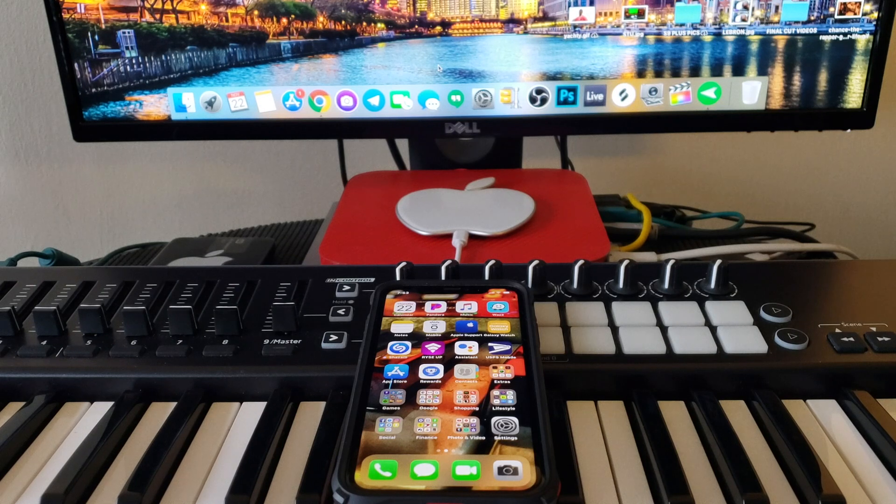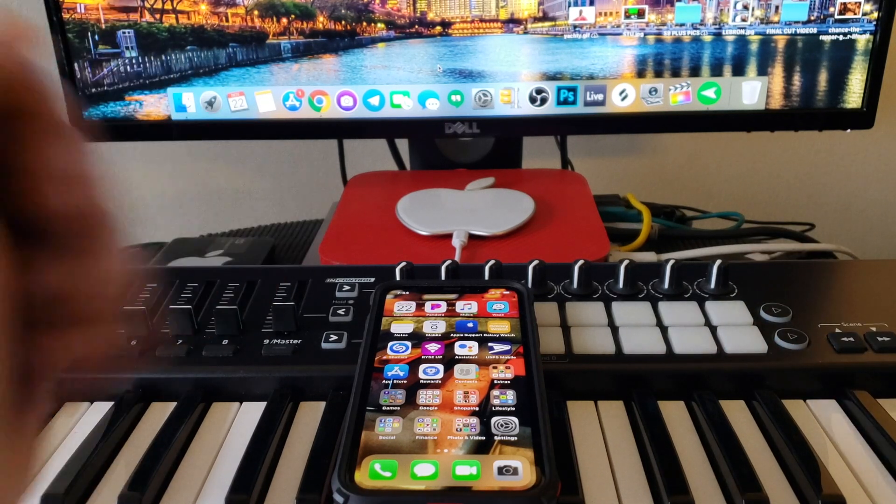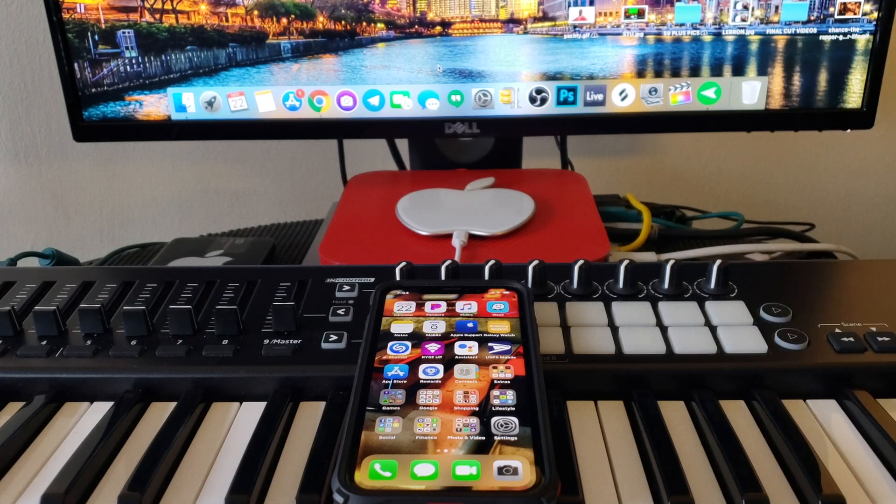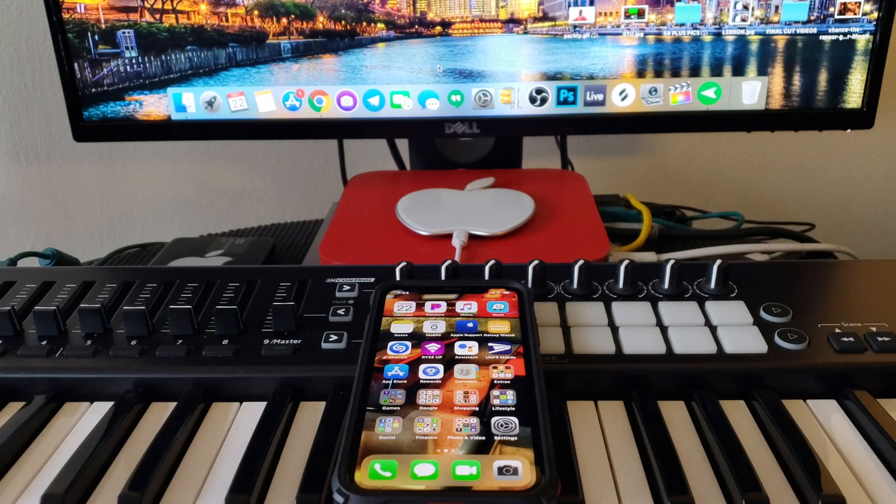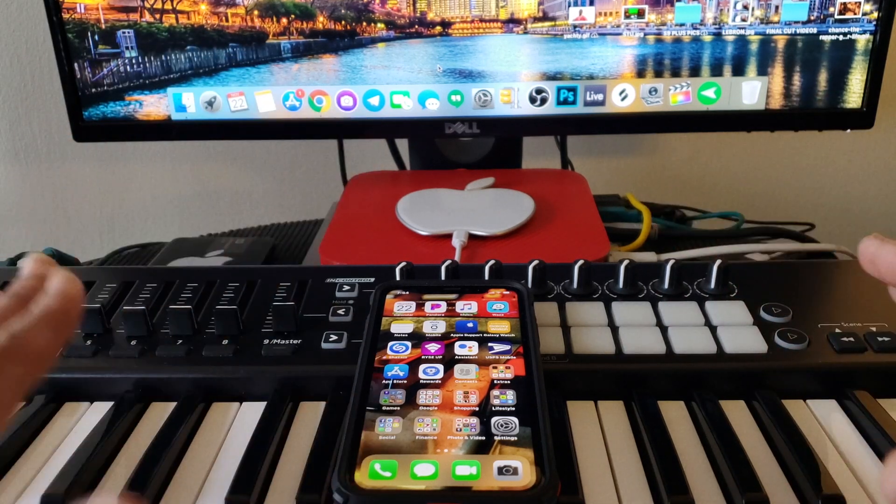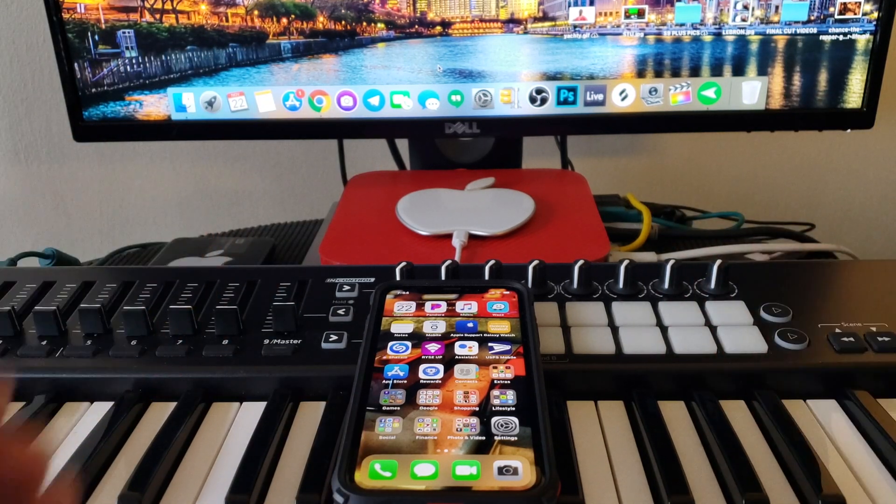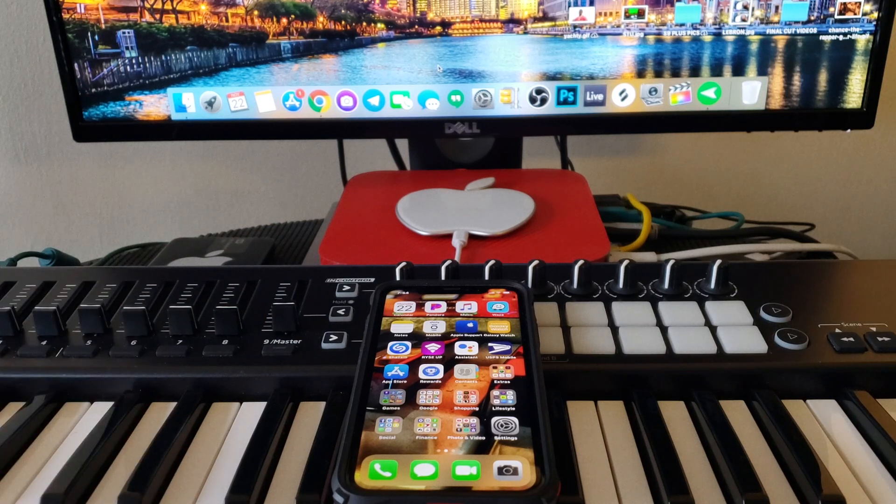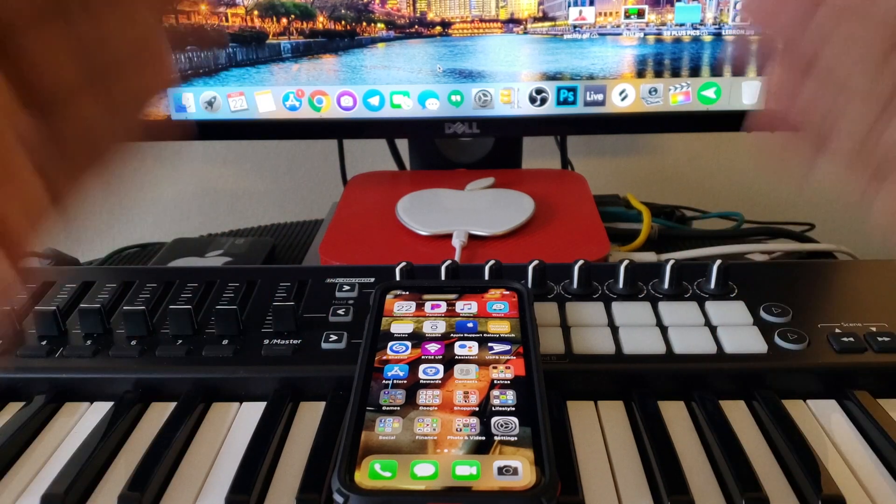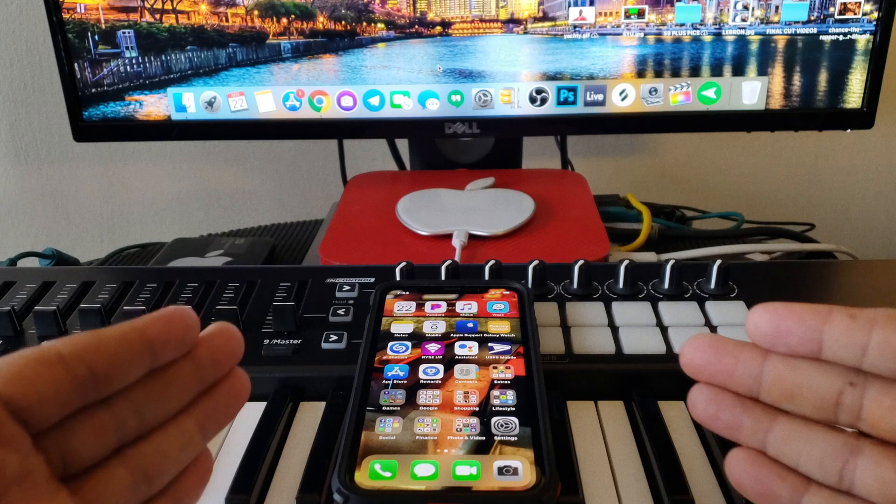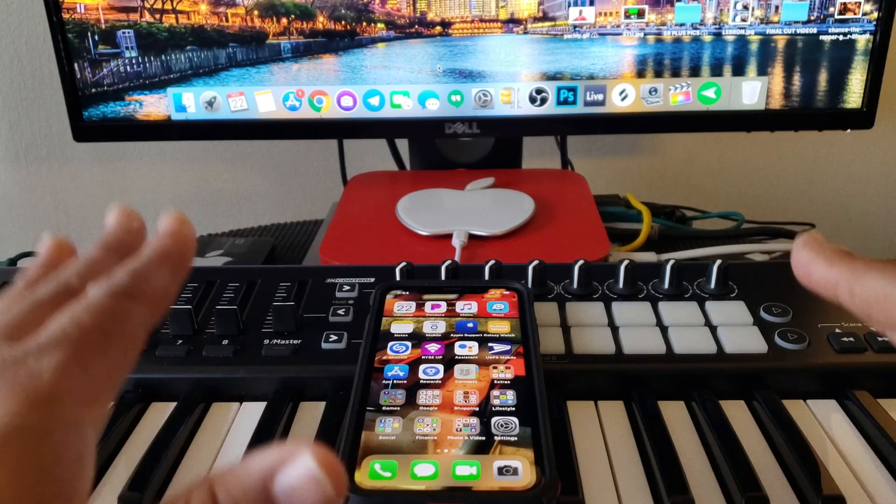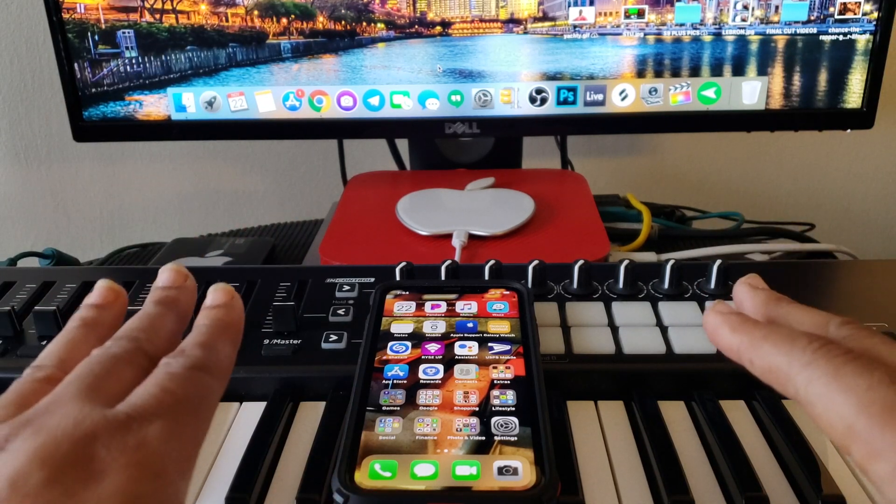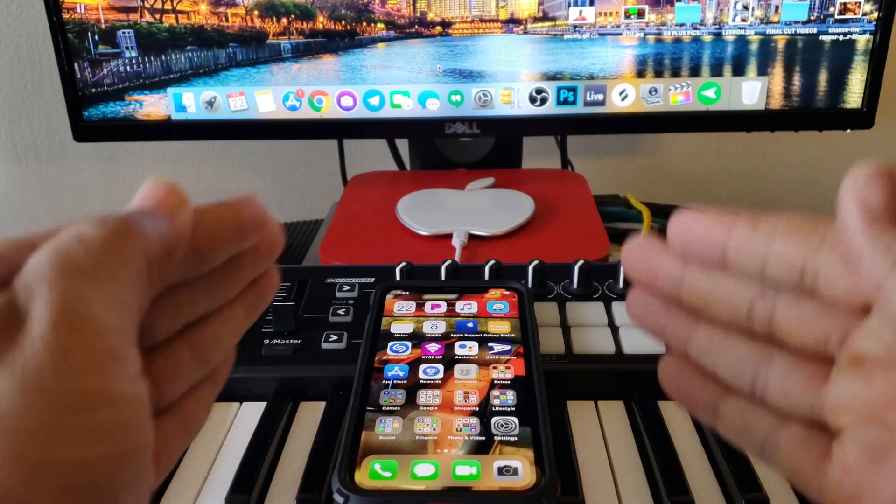Yo what's up fam, this is your boy Tanner, yes indeed, with another iPhone tutorial people. Last night they did it, they sent out a brand new update for Google Assistant. But in this update you're able to work Google Assistant and Siri together. Yes indeed people, I know right, this has you guys like...